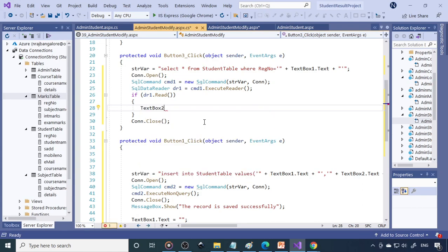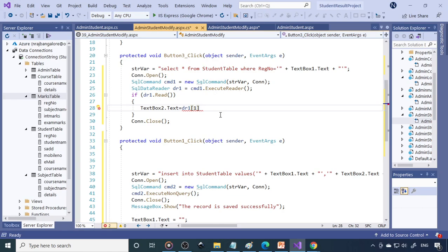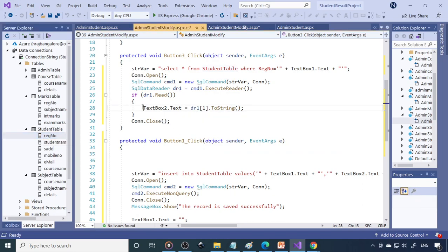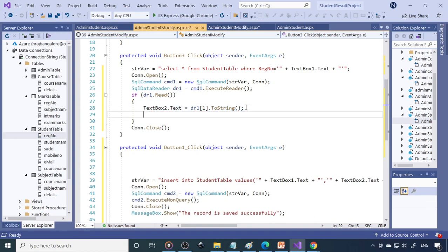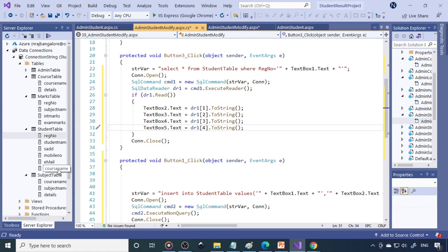TextBox2 will receive the student name — that is dr1[1].ToString(). Index zero is the register number, index 1 is the student name — transfer that to TextBox2. Similarly, TextBox3 gets the address (index 2), TextBox4 gets the mobile number (index 3), and TextBox5 gets the email ID (index 4). For the course, we use DropDownList1.Text = dr5.ToString() — course will be populated as is.